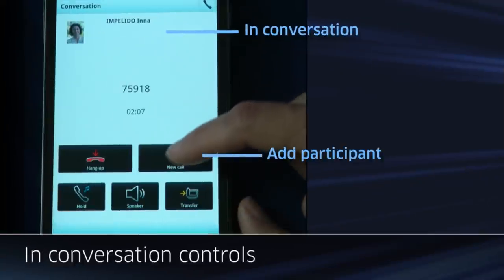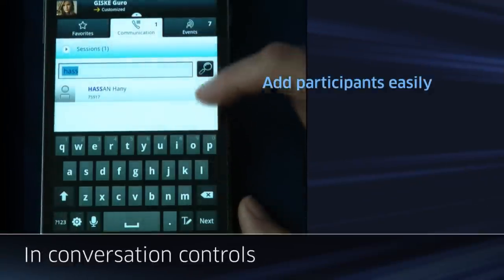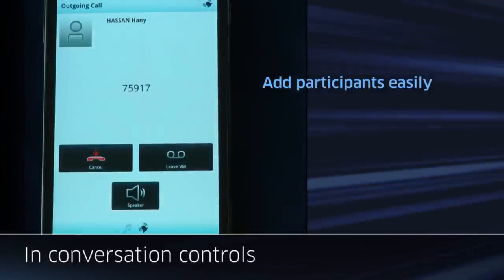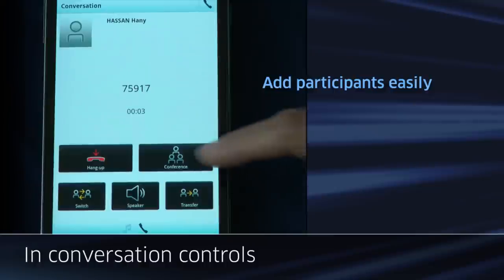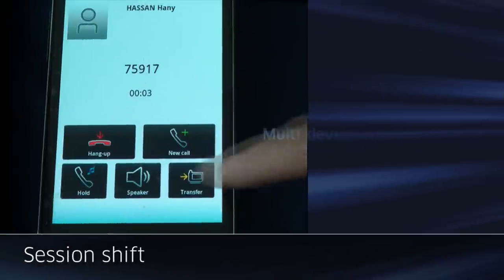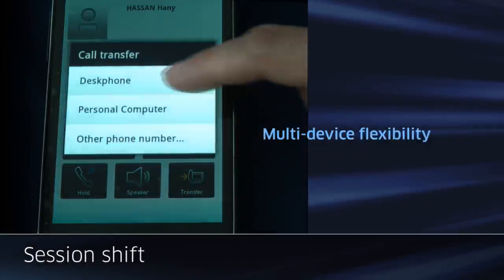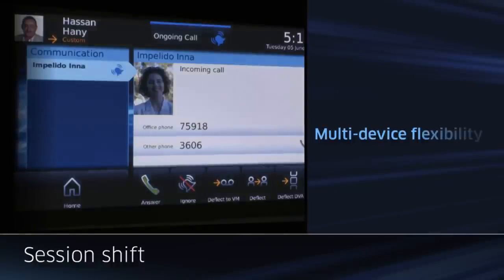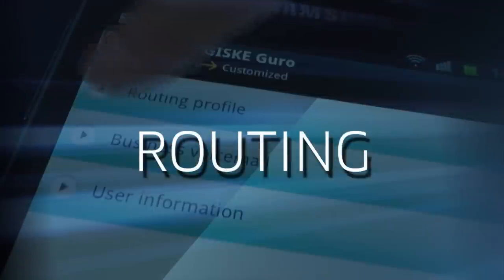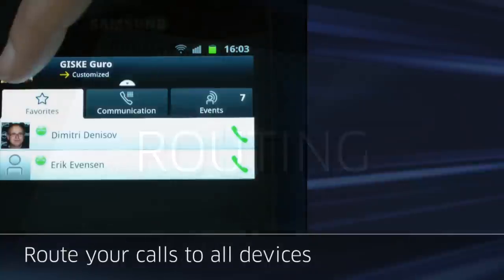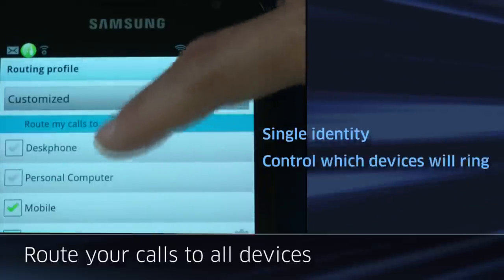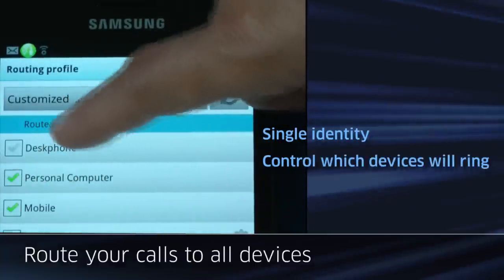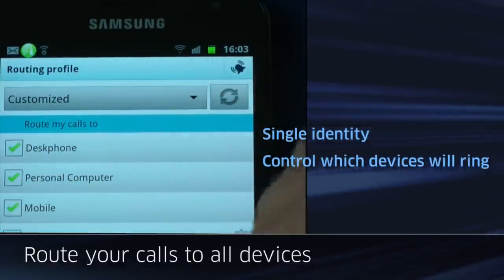During the course of a conversation, you can perform many actions such as simply adding participants to the ongoing conversation and starting an ad-hoc conference. You can also shift the conversation from the Android phone to any other device without any interruption. The routing profile menu allows you to control your routing strategy and choose what device will ring when someone wants to reach you.